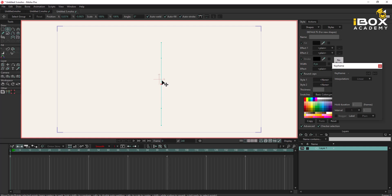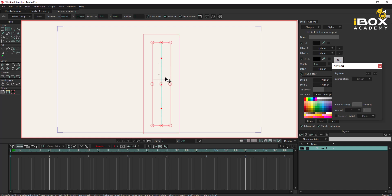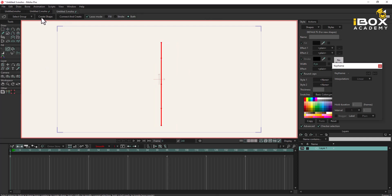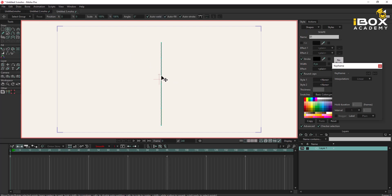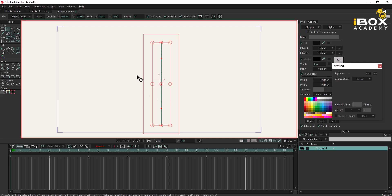I need to create a shape using this line, so I can select the Create Shape tool, then create the shape and give it a line width.